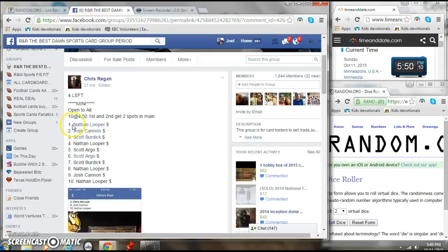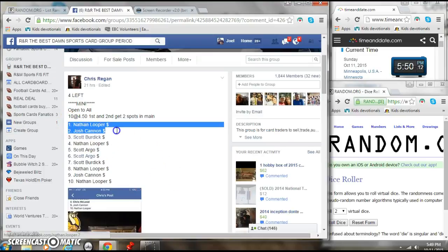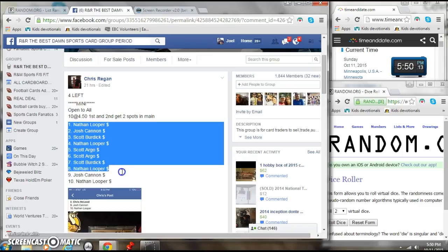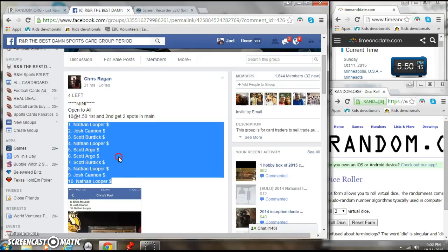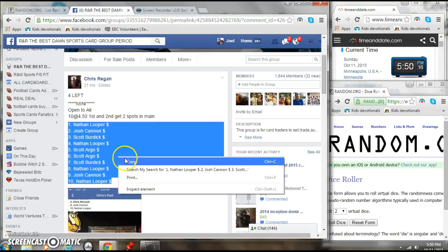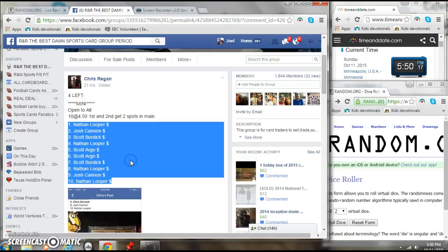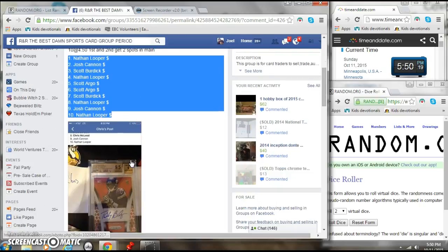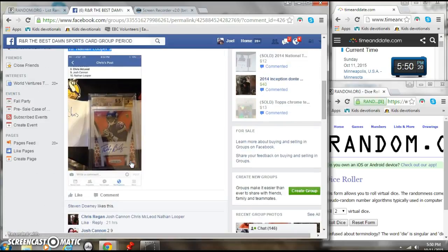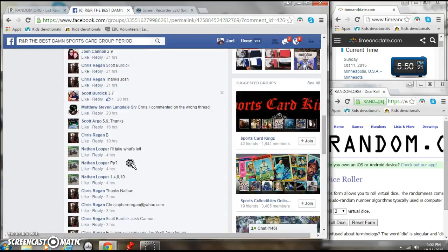All right, here we go, going live. Chris Regans. Mini to main. First and second. Get two spots in the main, and that is an awesome setting.